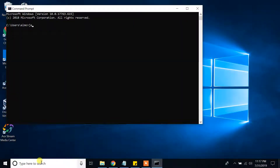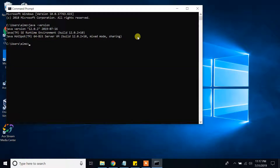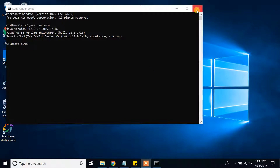Let's check the Java installation status. In the search bar type 'cmd' to open Command Prompt and type 'java -version'. Yes — Java version 12.0.2. We have successfully installed Java. We are good with Java JDK. Next step, we're gonna install Maven to our Windows 10 machine.